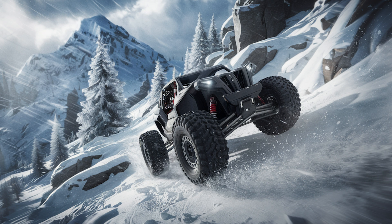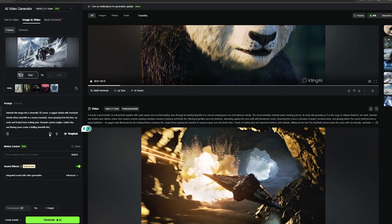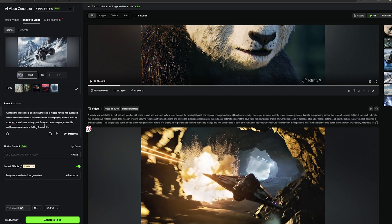Now, I have this image and I want to convert this into a video with this new AI model. Let's select this image to video feature. And just like we did before, I'm going to select Kling 2.5 Turbo. And as the prompt, I'm just going to type this: animate this image into a cinematic 3D scene. A rugged vehicle with oversized wheels drives downhill on a snowy mountain,